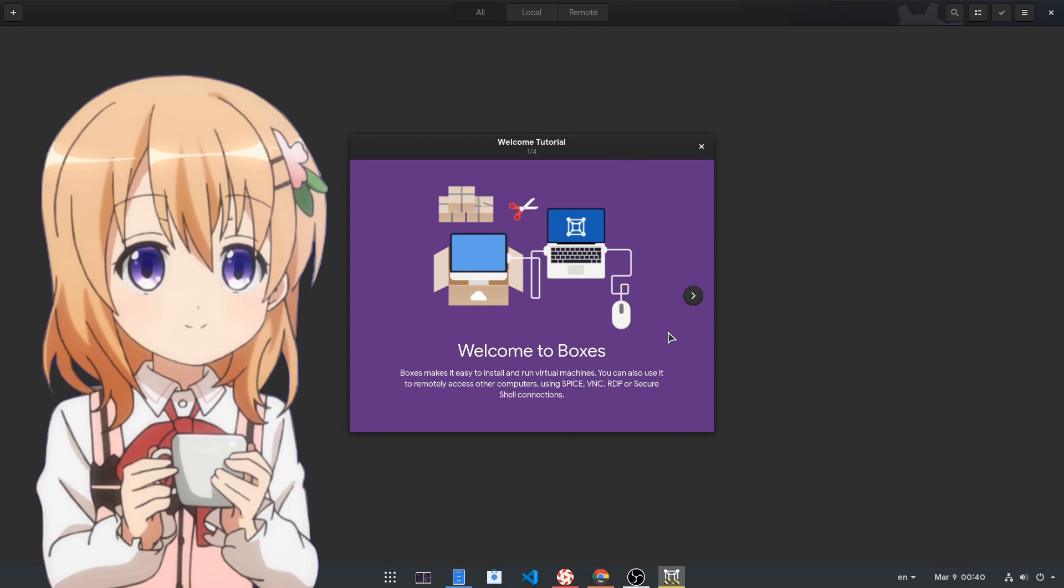Welcome to Boxes! That seems interesting! Let's read!